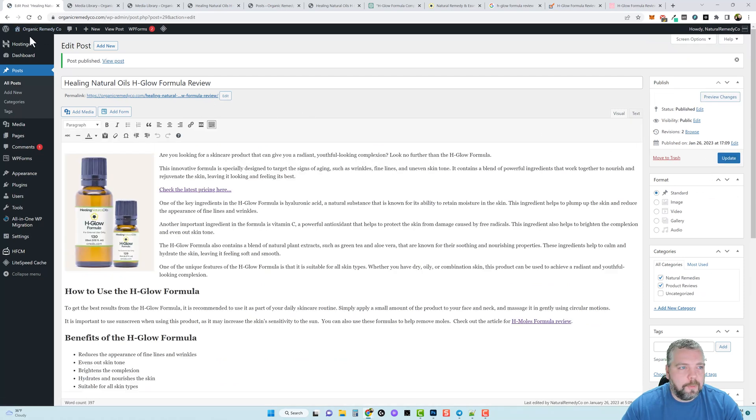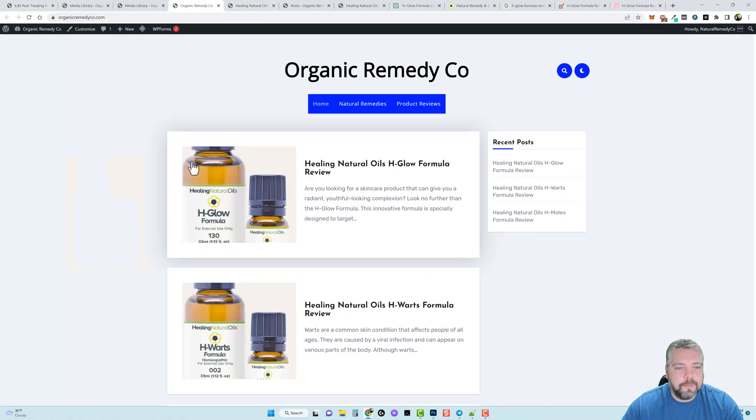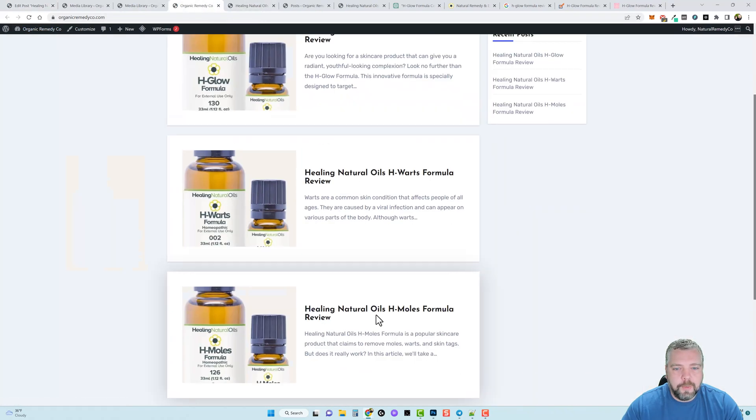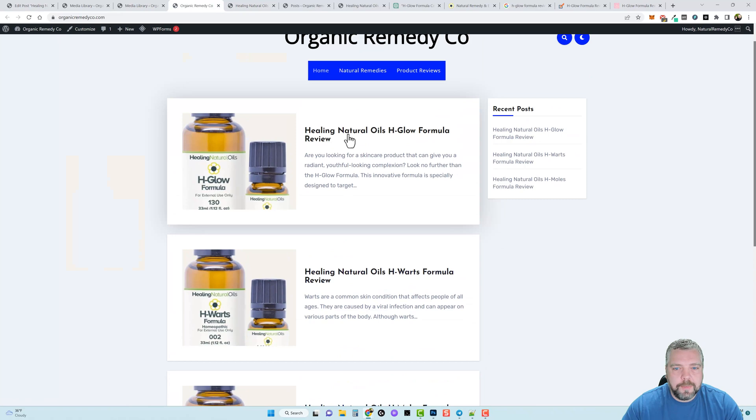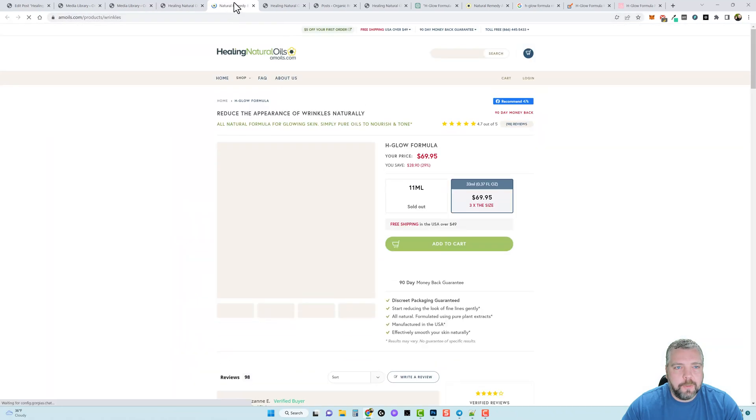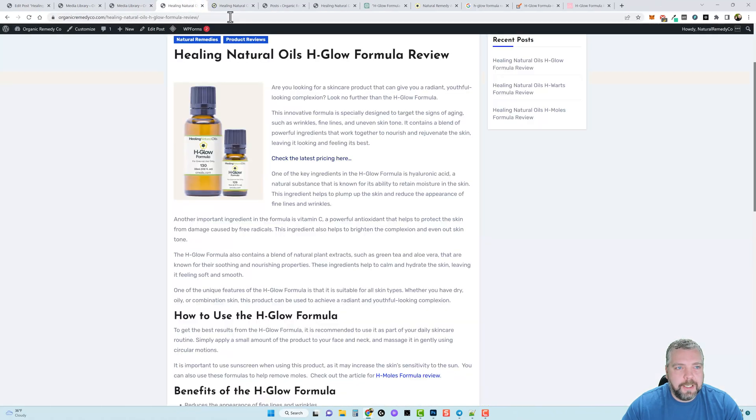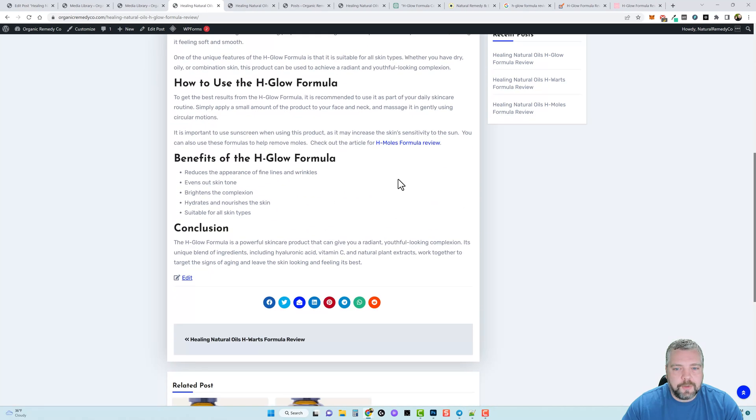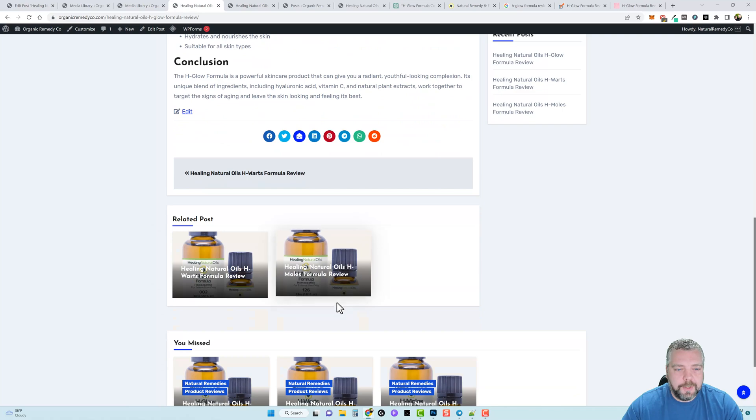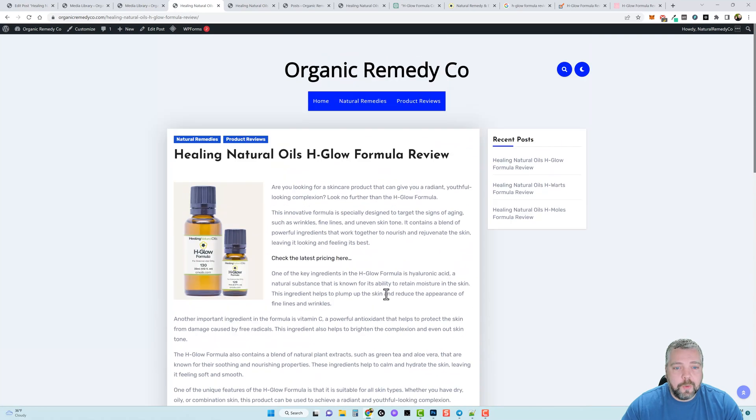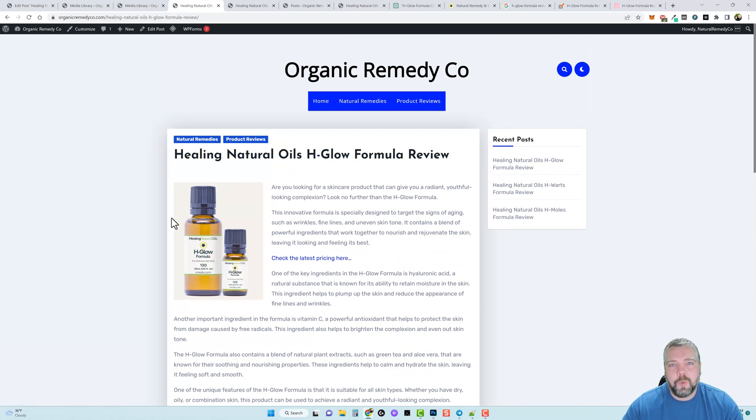And now let's go back to our home page. And you can see we have three of them, this is the last one we did, the H-Glow. Here's our link, if we click on it it opens up a new link and goes to the page. Then we can scroll down, we can see we also have it linked here to the H-Moles Formula review.